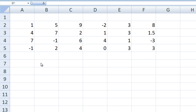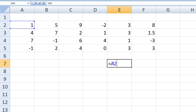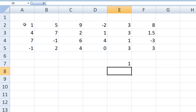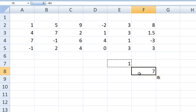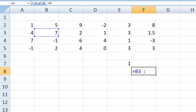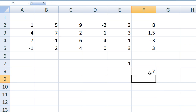Let's look at another example where we use a combination of relative and absolute references. In this worksheet there are 24 values. In cell E7, type the formula equals A2. This formula is translated as the value 4 columns to the left and 5 rows up from the current cell, which is 1. If we copy and paste the contents of E7 into F8, the number 7 appears because that is the value 4 columns to the left and 5 rows up from the current cell — that is the value in B3. The value is different because we are using relative references.